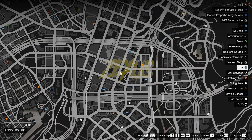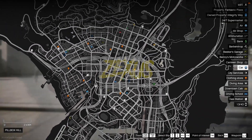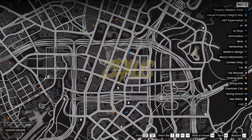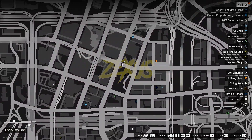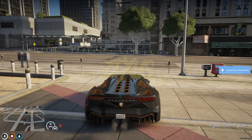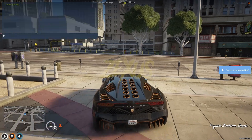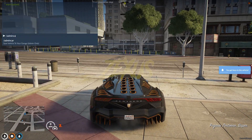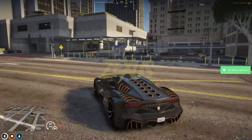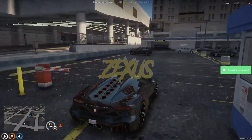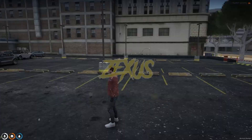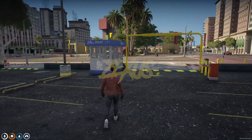We are in the server now. When we open the map, we can see the blips for the garages. Let's go to this garage over here. We'll spawn our car and make it an admin car.